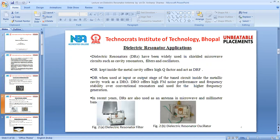Dielectric resonators have been widely used in shielded microwave circuits such as cavity resonators, filters, and oscillators. When kept inside a metal cavity, a dielectric resonator offers a high quality factor and acts as a dielectric resonator filter. When used at the input or output stage of a tuned circuit inside the metallic cavity, it works as a dielectric resonator oscillator (DRO), which offers high FM noise performance, frequency stability over conventional resonators, and is used for higher frequency generation.